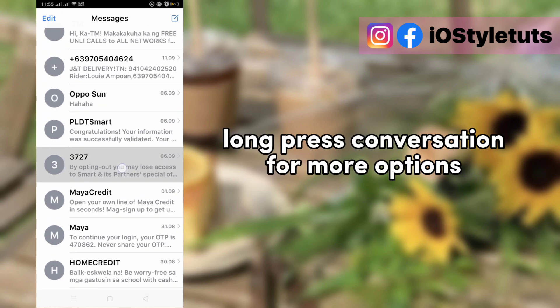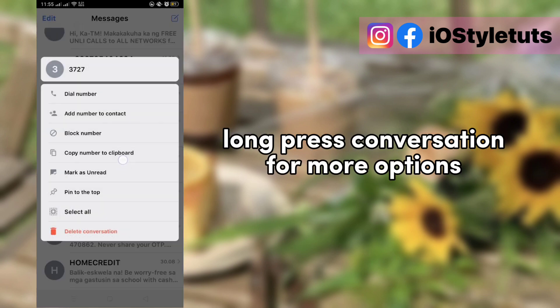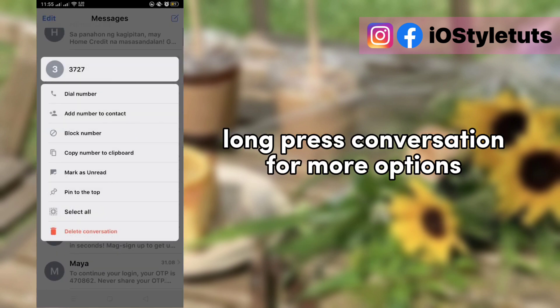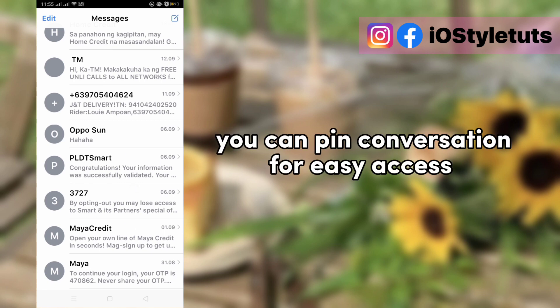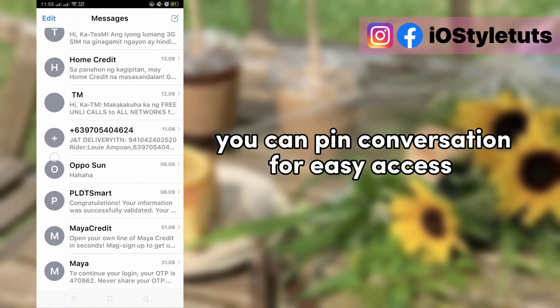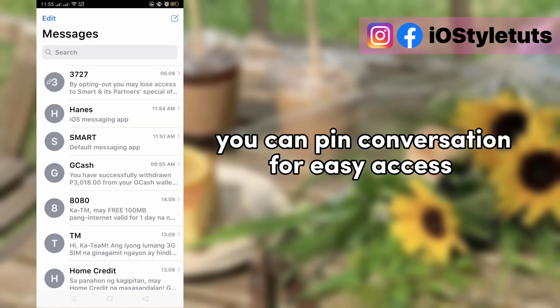Long press conversation for more options. You can pin conversation for easy access.